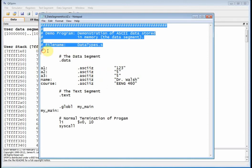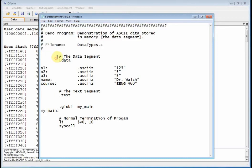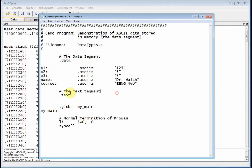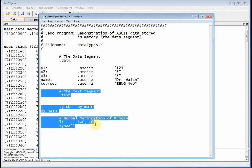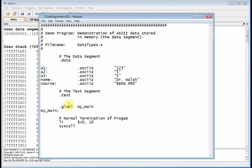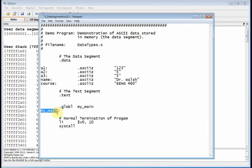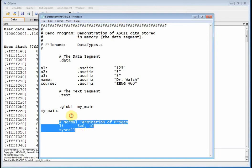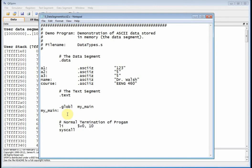If you look at this program, I pretty much have the same thing. I've got my comments up here, then we have our data segment which is right here with some stuff in it. I've got my text segment here. I use the global preprocessor directive to give my main program a label, and then I have my usual normal termination stuff down here. But I don't have any body or code in here - this is all a data segment example.